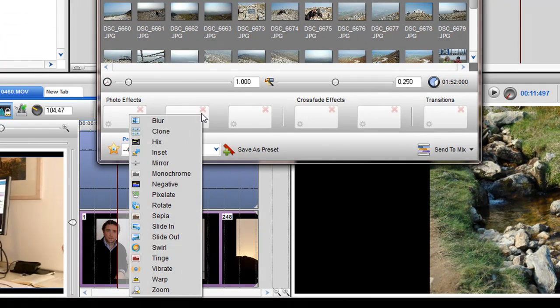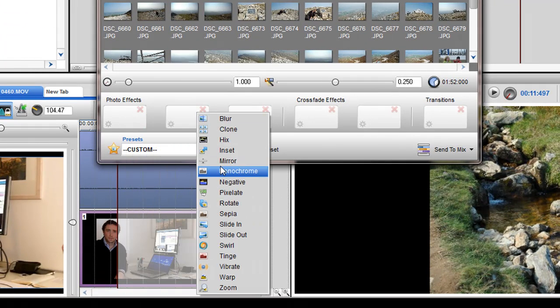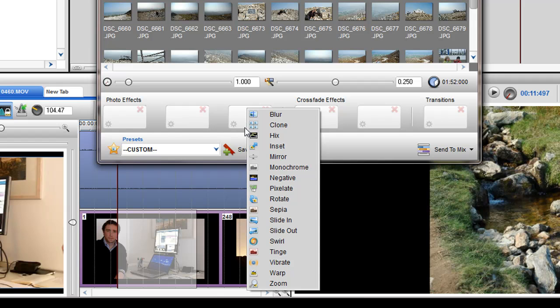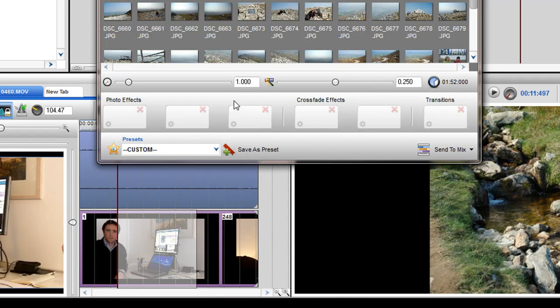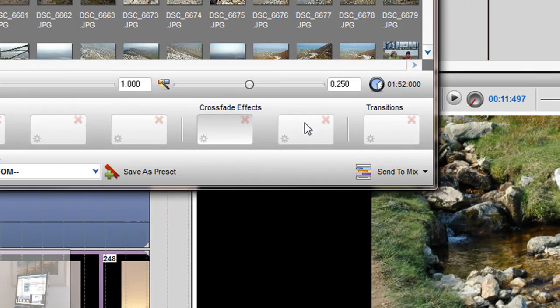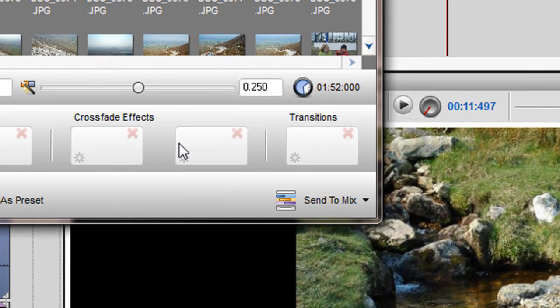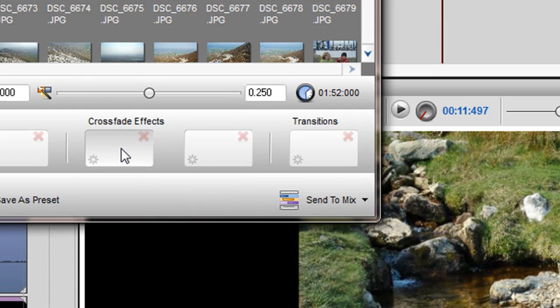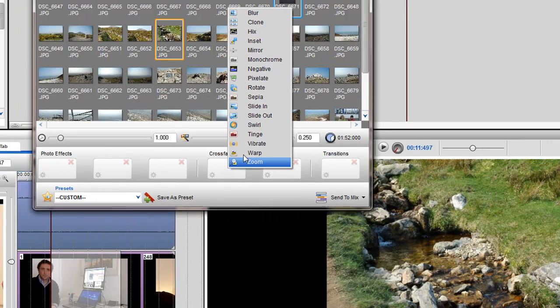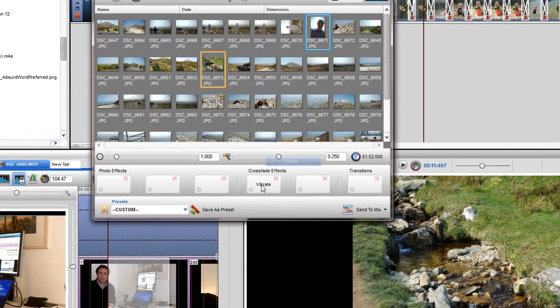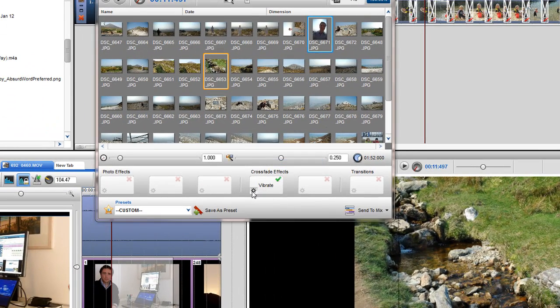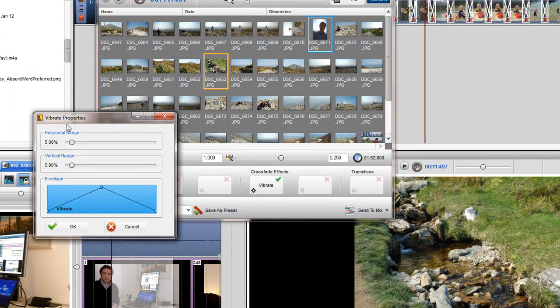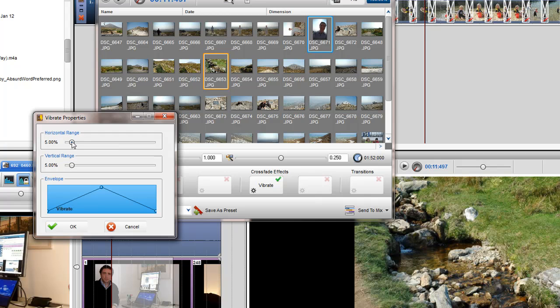You are able to add up to three photo effects onto the images in the slideshow. The Crossfade Effects section only adds effects to the crossfade area between two images. Again, you can adjust the parameters of the effect and control the levels of the effect using the effects envelope.